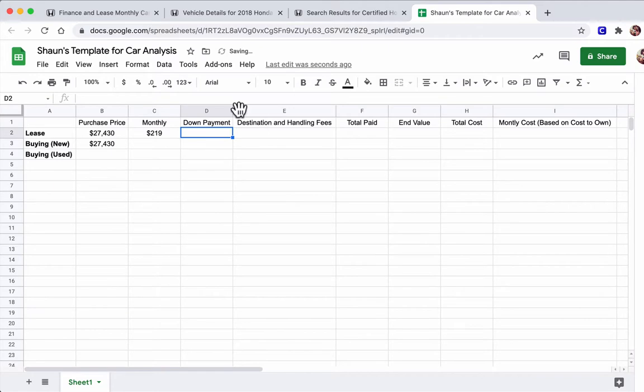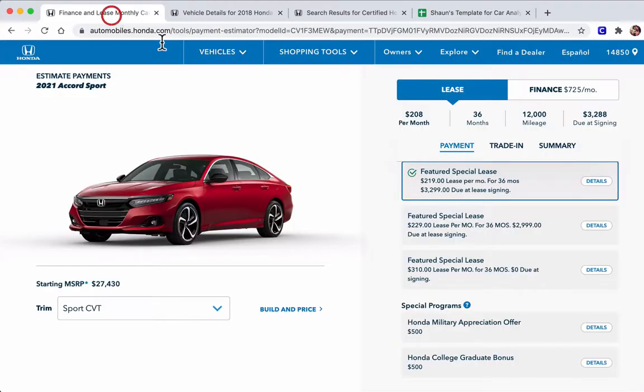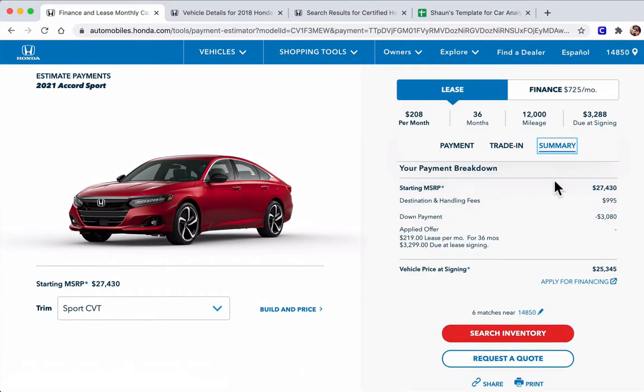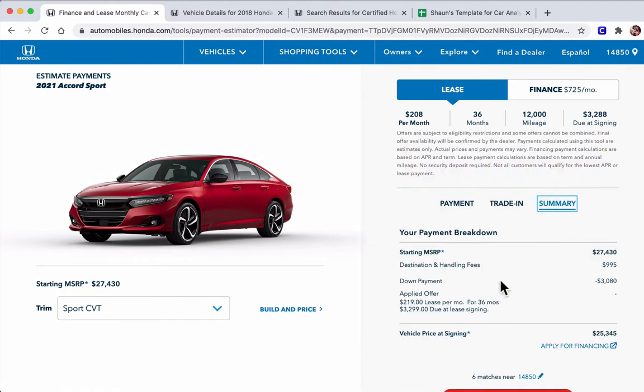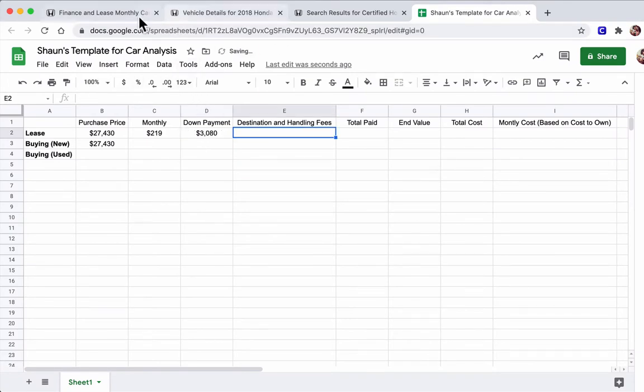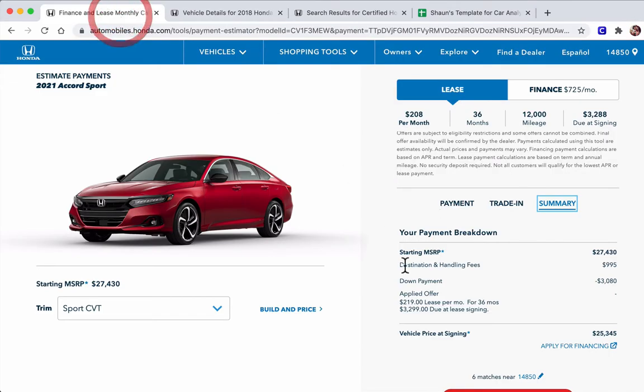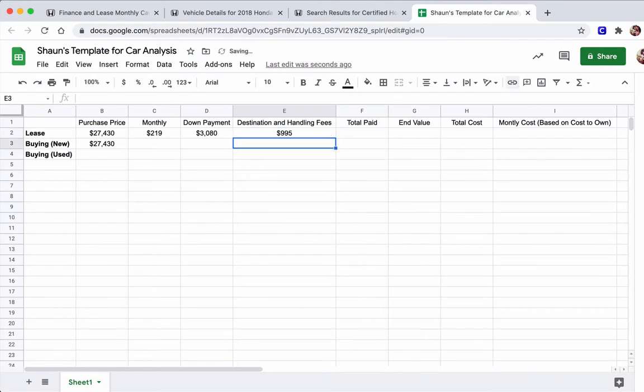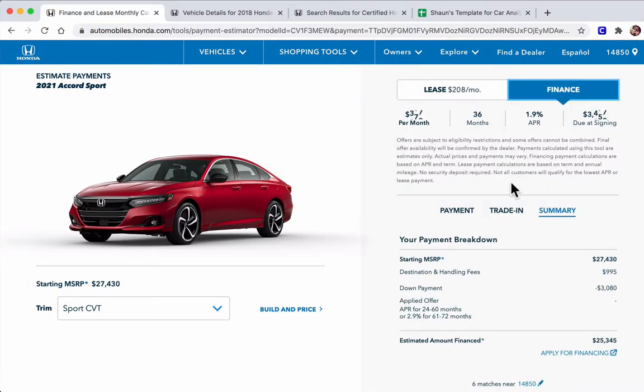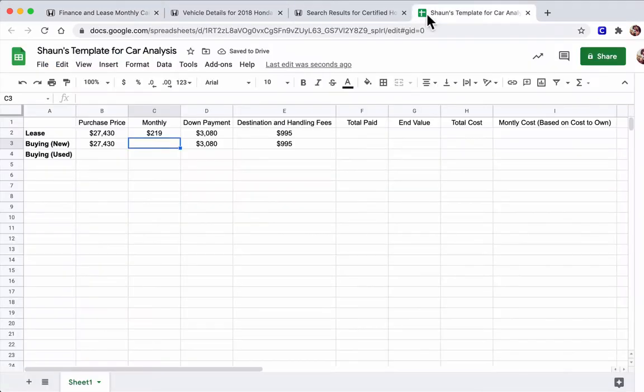And the down payment here, if we go to our summary, scroll up, our down payment is $3,080. So you have to give them $3,080 in cash. And the destination and handling fees is a fee just for a new car. So it's shipping and handling, essentially. It's $995. And that's going to be true if we're buying it from them. They're going to want the same down payment. But the monthly is much higher. So let's just go analyze that. Go to finance. Here it is $725 per month. So we're going to actually leave it at that. So I'll put $725.